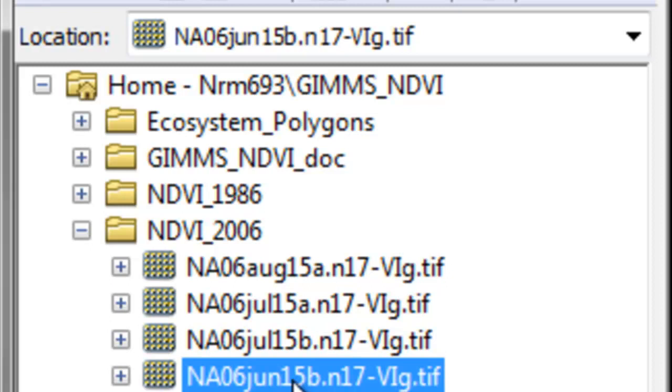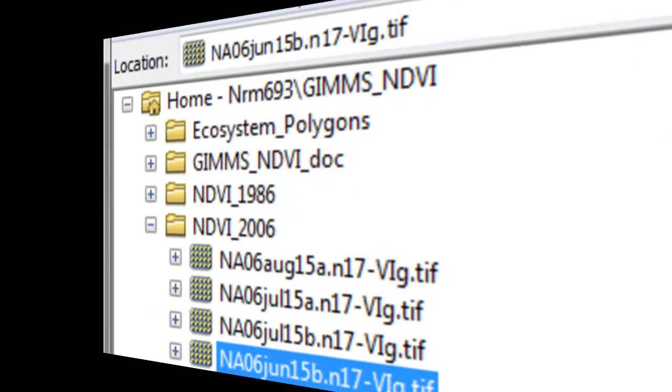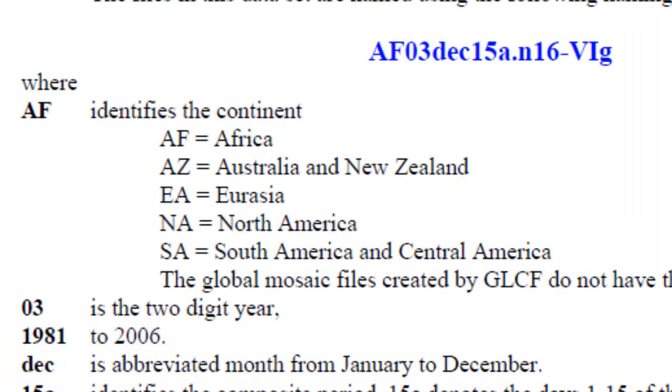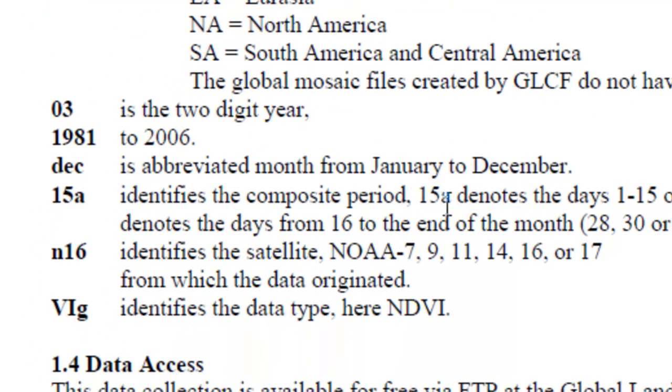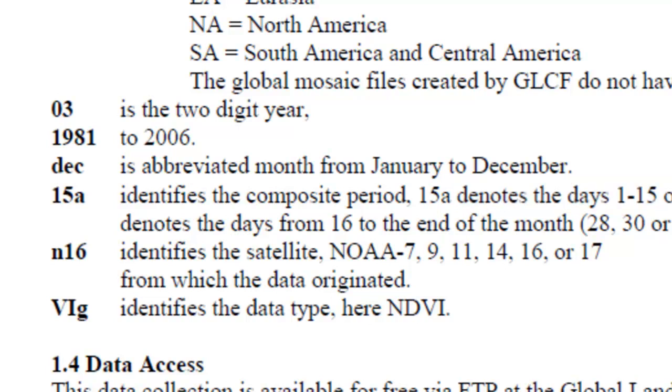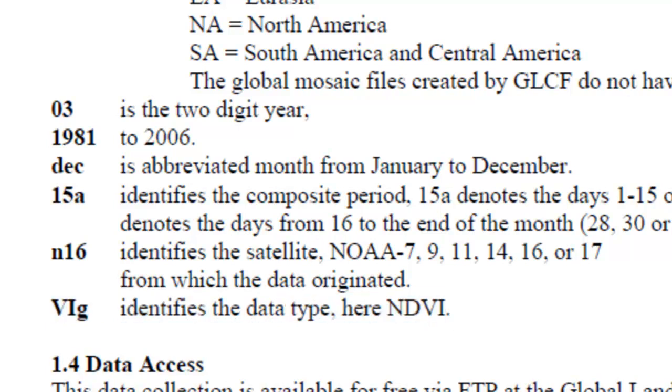If you go to Windows Explorer, there's documentation on this product in this GIM NDVI doc folder. For example, the file naming convention: the first two letters stand for the continent. In our example NA will be North America, and then the month, and then 15A would be days 1 through 15 of the month. 15B would be day 16 to the end of the month. This would be NOAA 16, the satellite, and then VIG is the vegetation index version G.